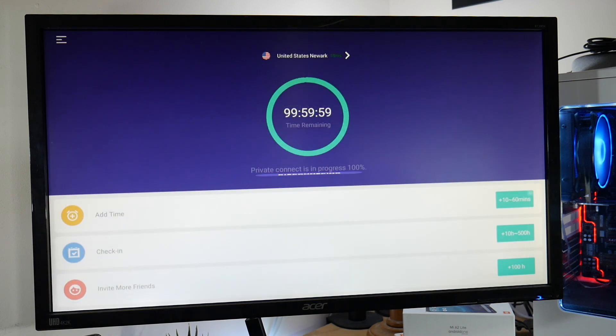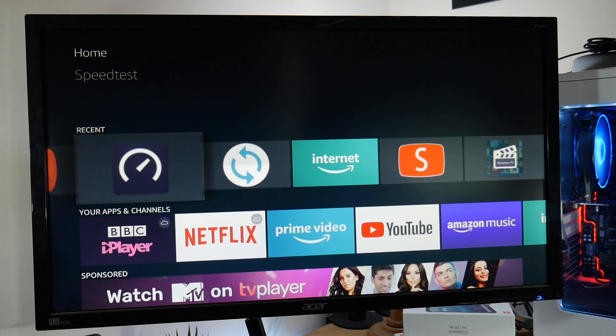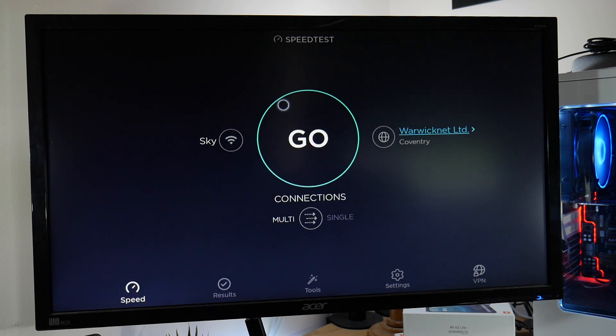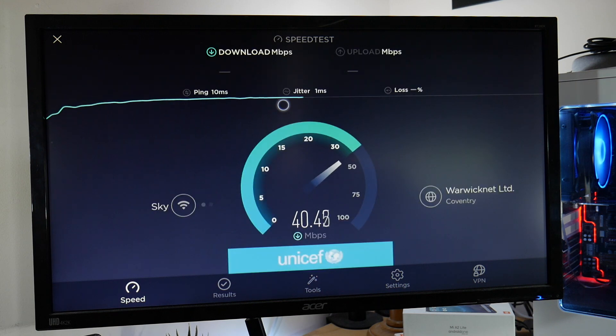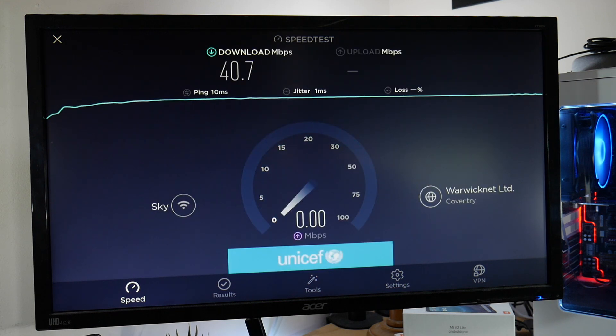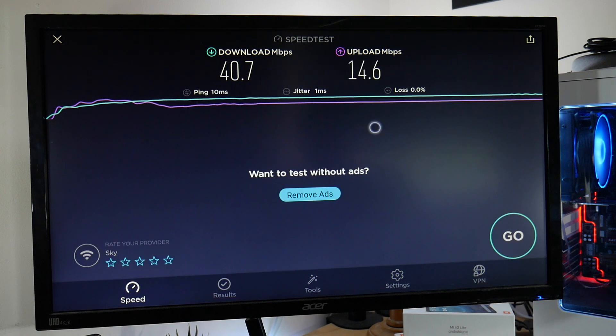Now let's test the speed of this connection. I'm using the speed test app. And I think we can say that's another amazing result of 40MB plus download speed. And an equally impressive 14MB plus upload speed.